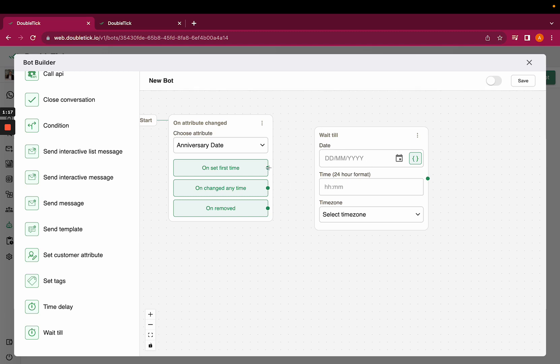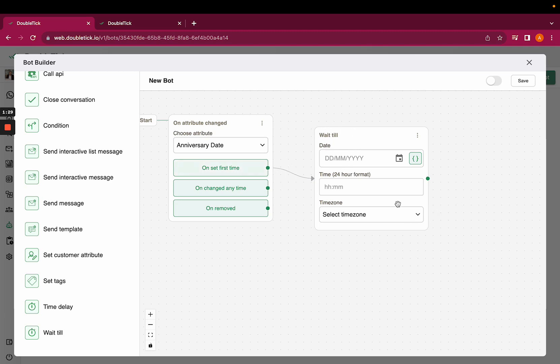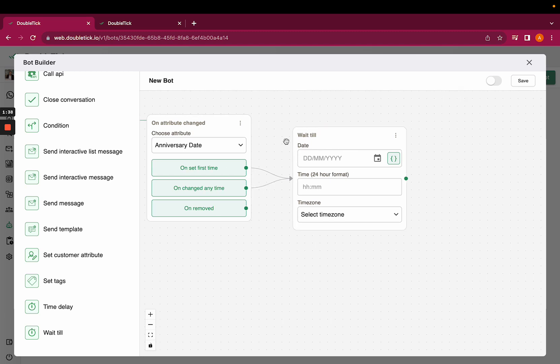Then you need to select on-set first time if you're setting the correct date, and you can directly link it with on-set first time with a wait till bot or action. If you're not sure and might change it in the near future, you can link on-change at any time.